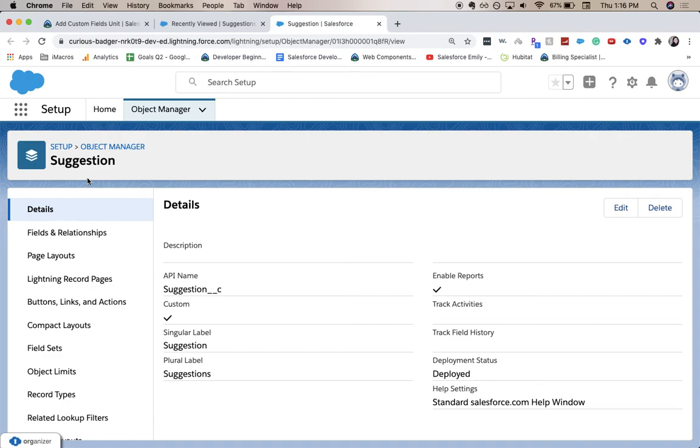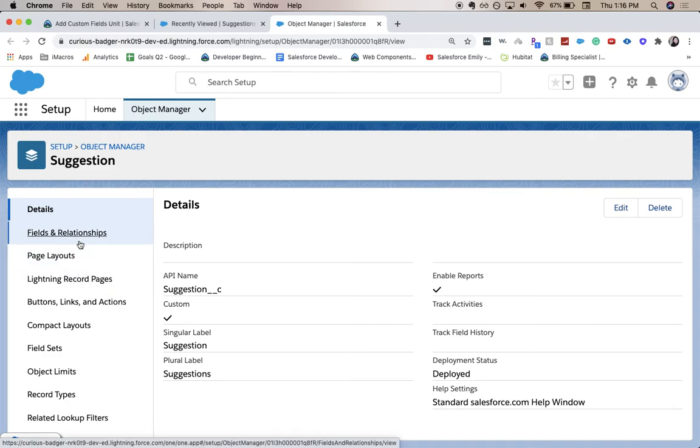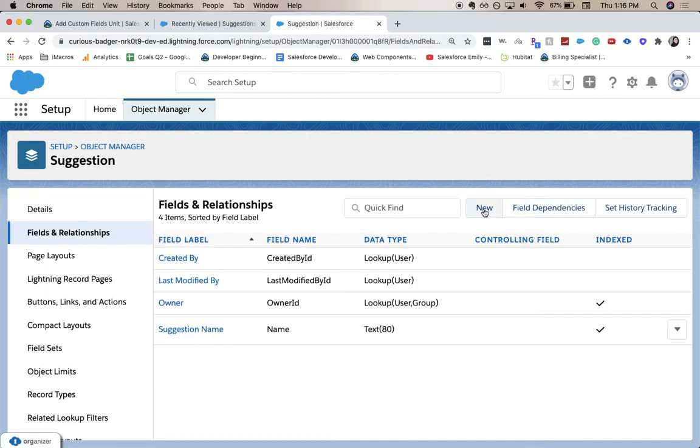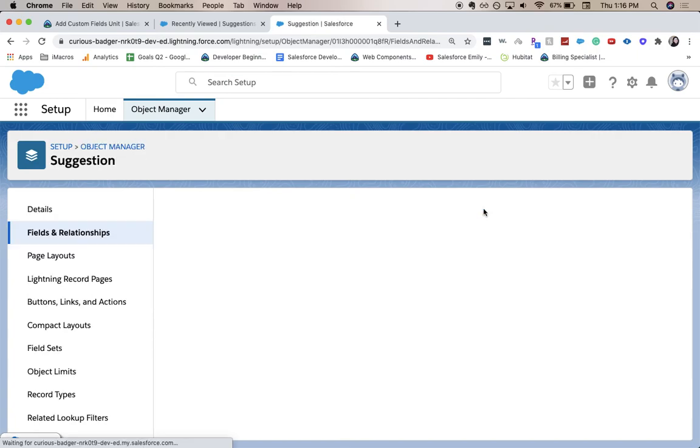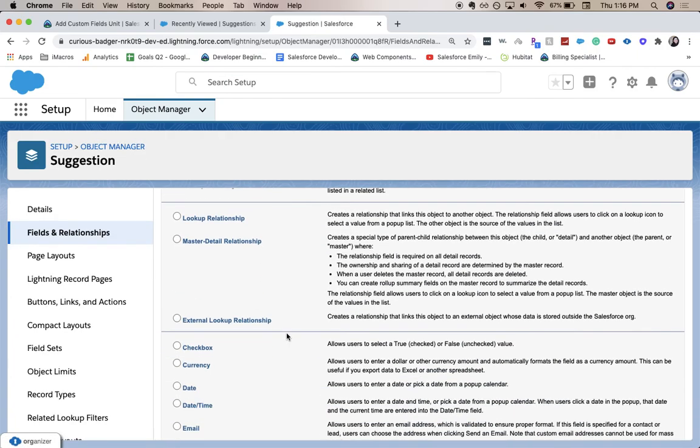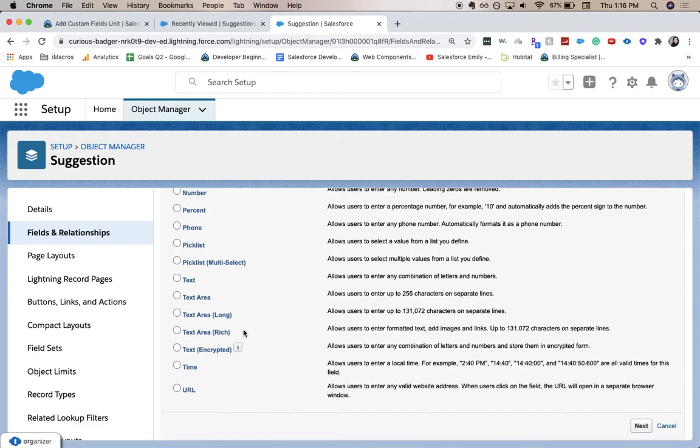So now verify that we're in suggestion. We're going to fields and relationships and click new. This is going to be a long text area.